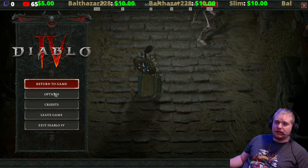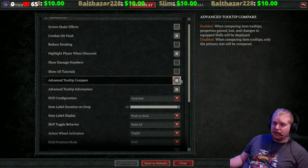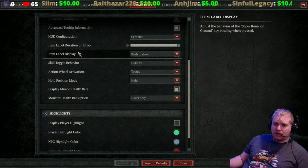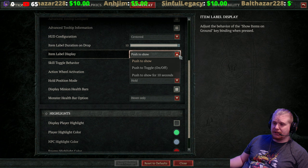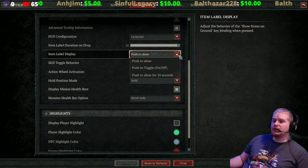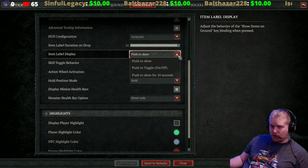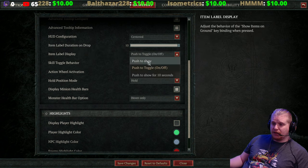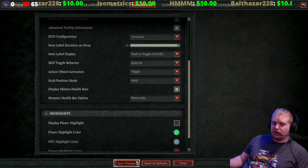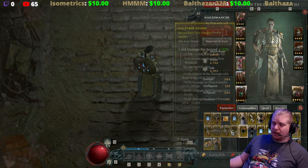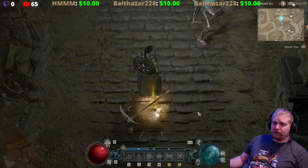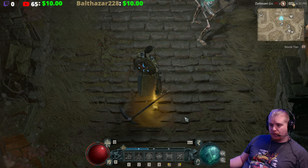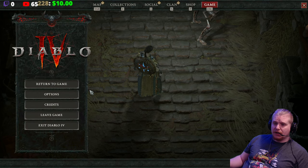Another thing to look at in Gameplay options is the Item Label Display. This controls when you press the key to show items on the ground. You can put it on toggle — it's set to push-to-show by default, but if you put it on toggle and drop an item on the ground, you'll only see items when you press the toggle key. If you prefer that, it's definitely a way you can change things.